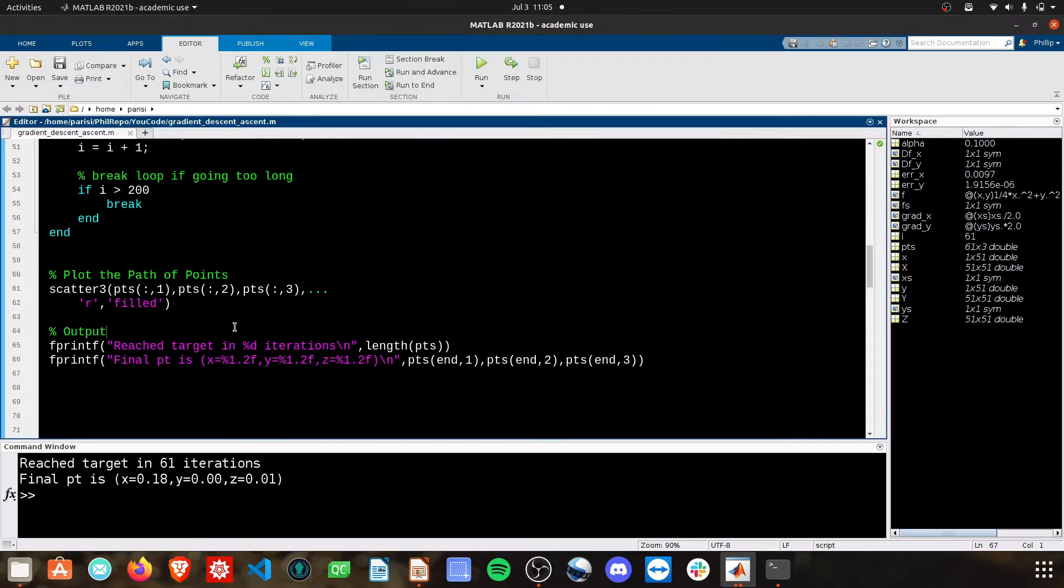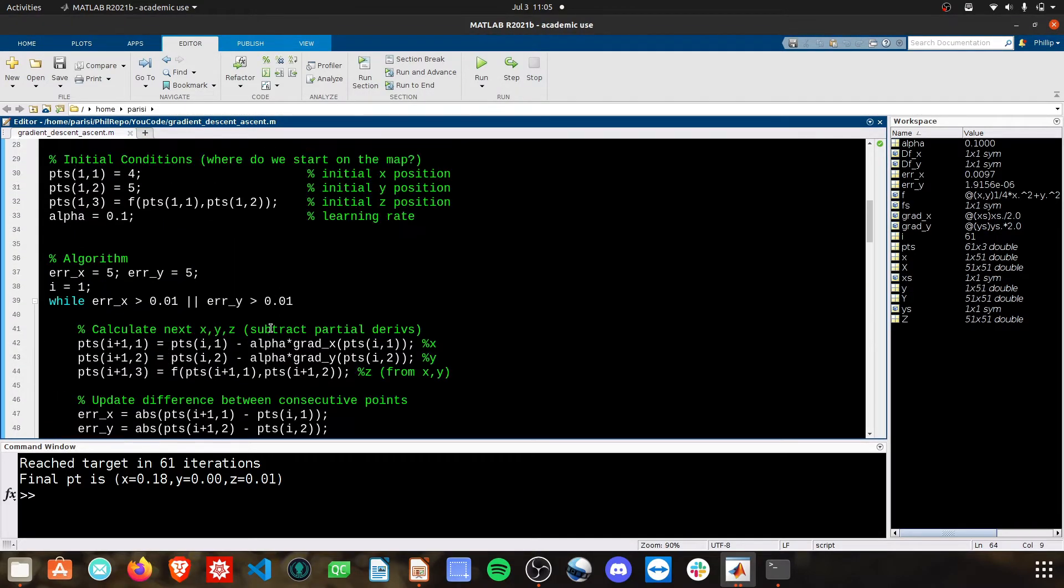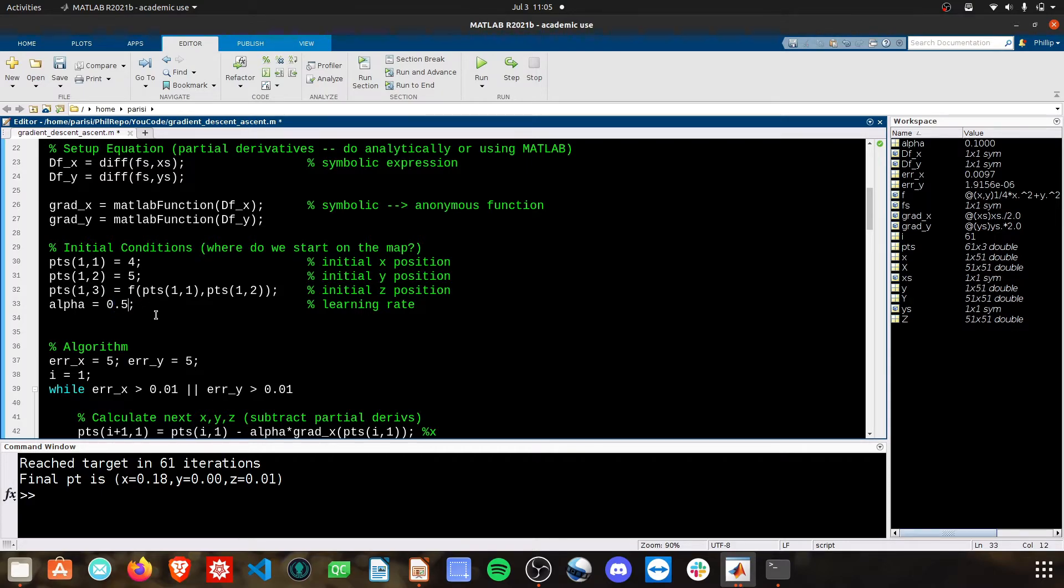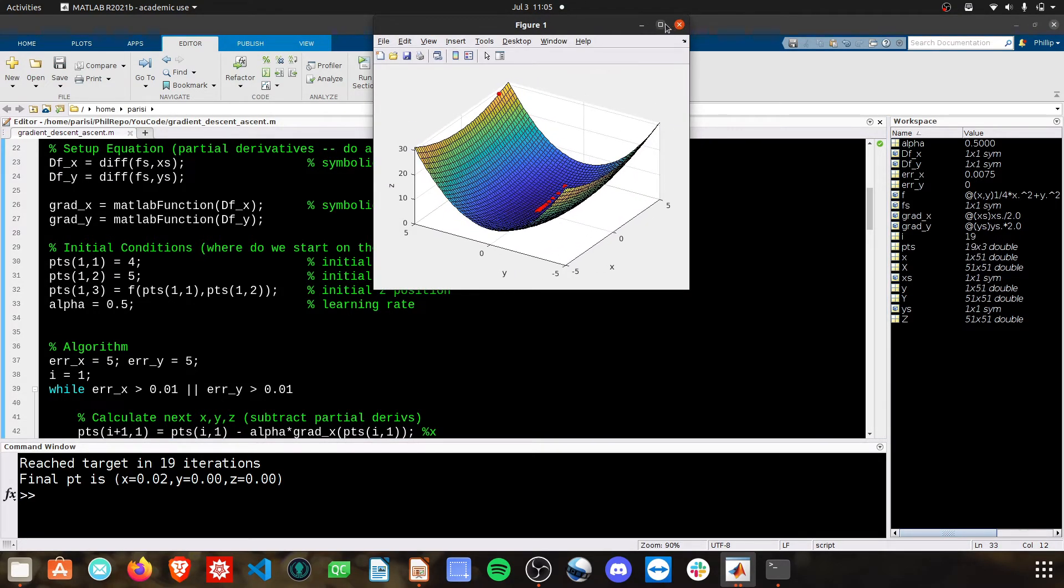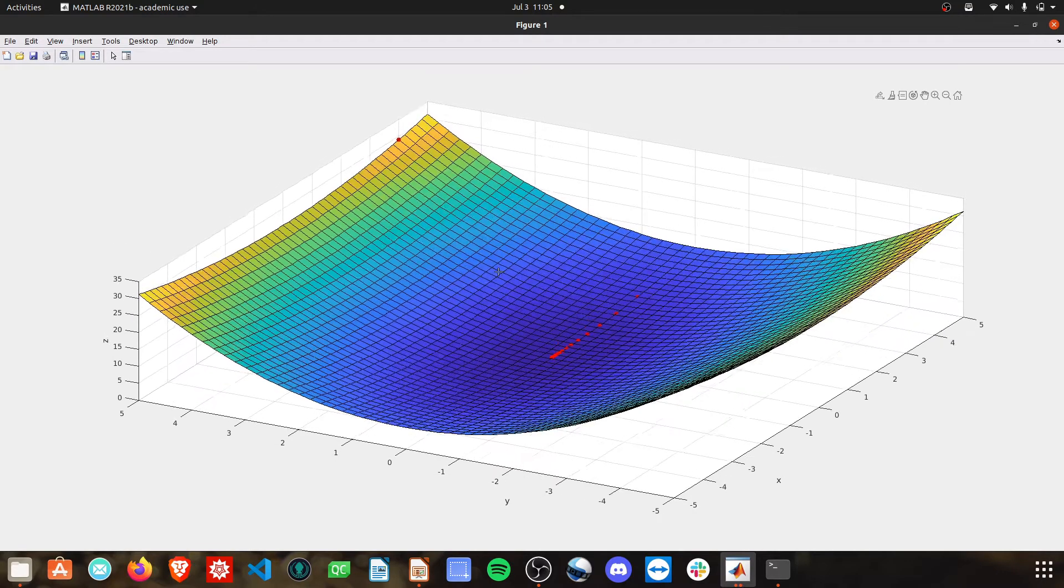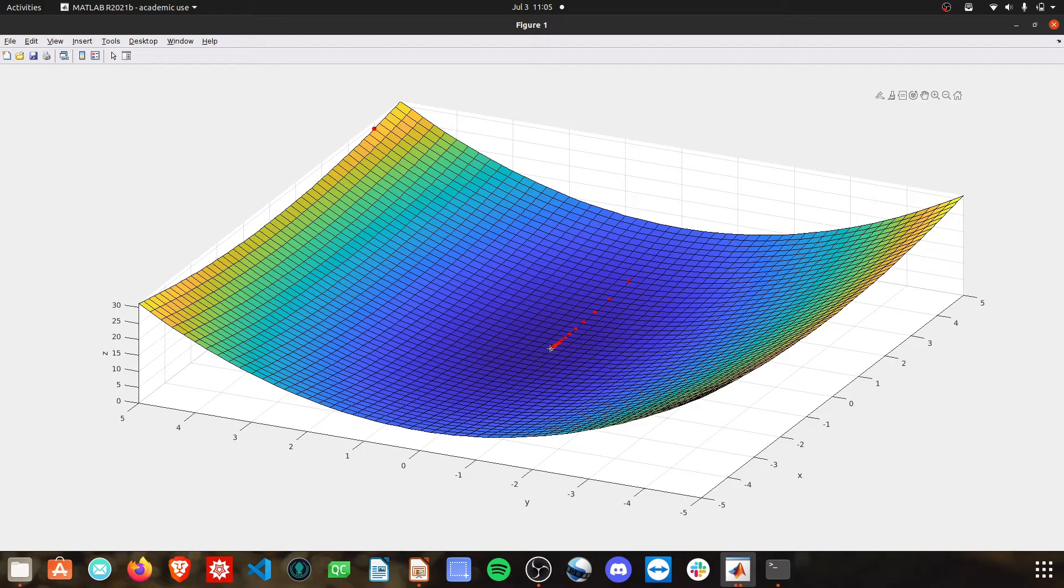What you may need to do is train or modify your alpha term. Right now it's 0.1. Let's see what happens if I make this 0.5. You can see we have that same initial starting position up here.